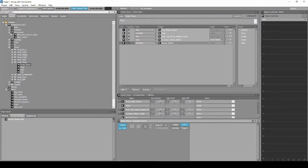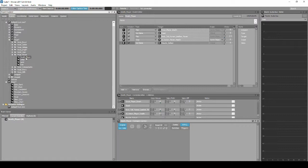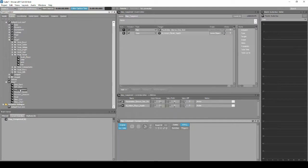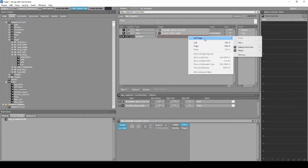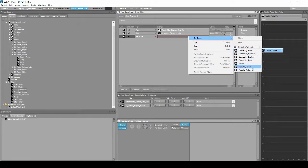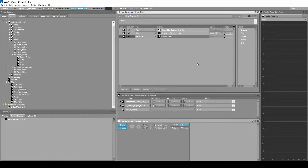Navigate back to the Project Explorer Events tab. Locate and select the event called Map_Completed, then in the Event Editor list, right-click, then select New Action, States, then Set States. Right-click the new empty box in the Target column, then select Set Target: Music, Music_State, then Results_Victory.